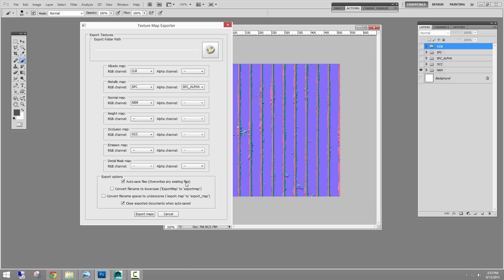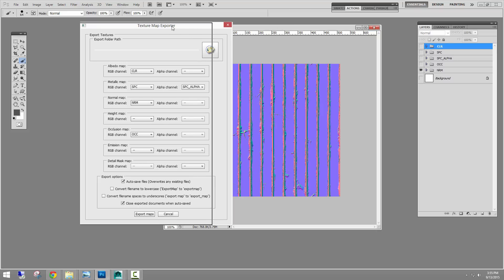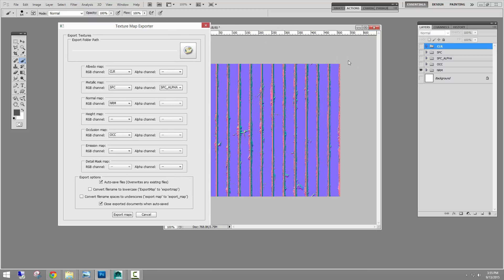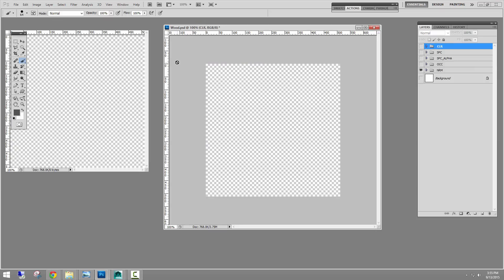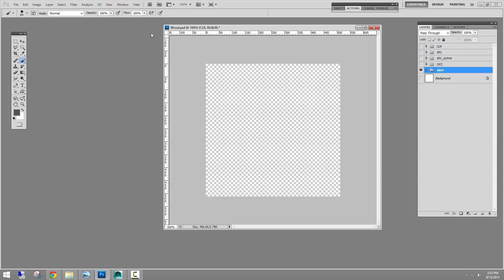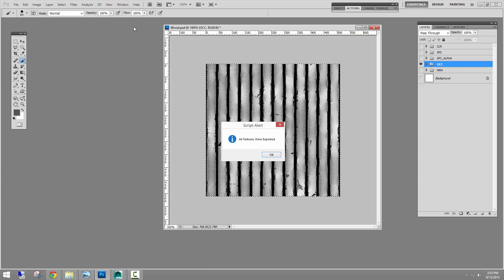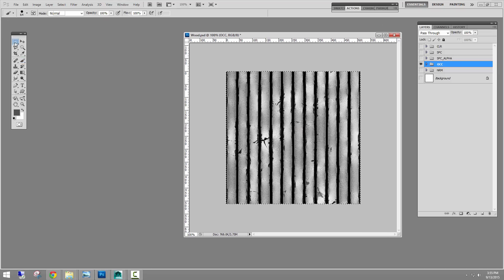I do want to overwrite existing files. I don't care if it's lowercase. I don't care if it has the file namespaces to underscores. But I do want to close the exported documents when done. It's not going to close my original. It's going to pop open each layer group. It's going to run an action on it to flatten it, save it out with the proper file name. And this will automatically close those. So I'm just going to hit export. And there it is. It's opening new windows for each layer group, flattening it, telling me that they were all exported.